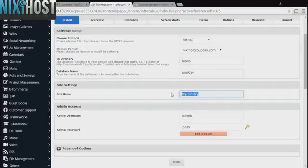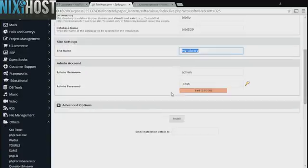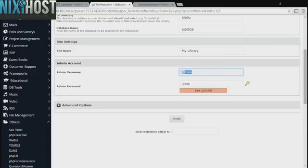Enter a name for your new site here. Enter an administrative username and password.